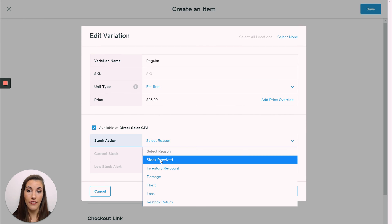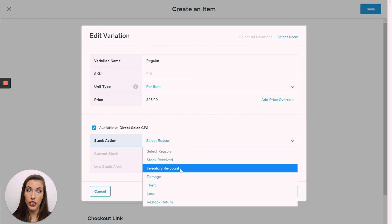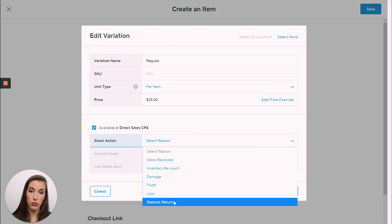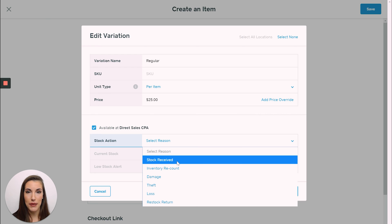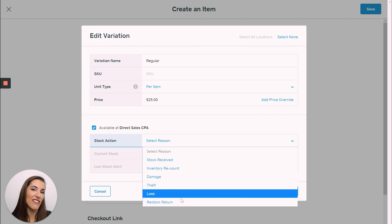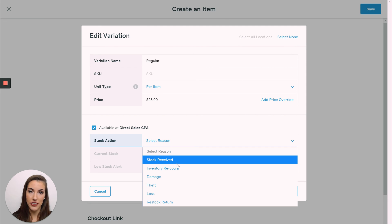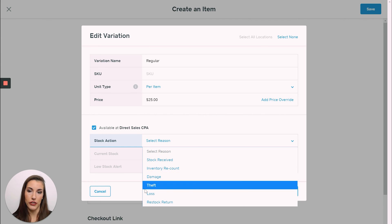So then you'll say every time: stock received, inventory recount, damage, theft, loss, and so on. Most of the time you're going to be coming in here and clicking 'stock received' so that you can add any new inventory that you've received. However, one thing that stinks about Square is that when you need to adjust — for example, my business does giveaways, so I need to reduce my inventory — I don't have a specific option for that. So that's just something to note. Most of the time you're going to probably use stock received or inventory recount.